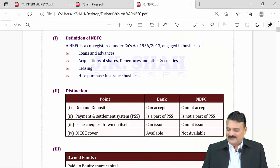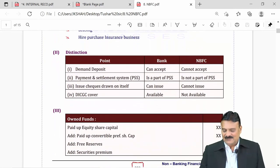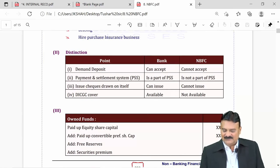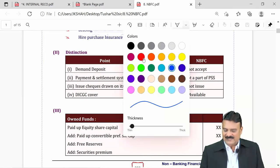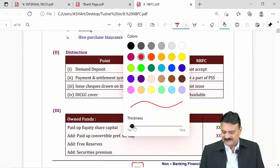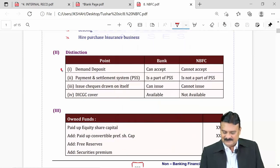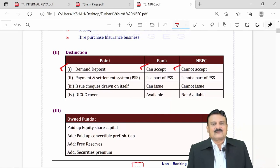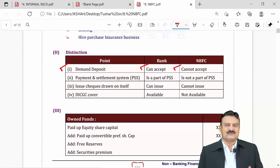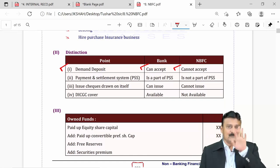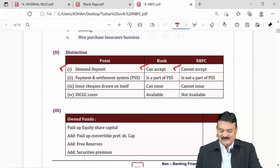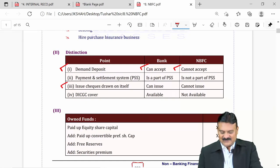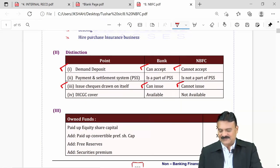The distinction between a bank and an NBFC is already given in our textbook. The key difference is demand deposits — a bank can accept demand deposits, but an NBFC cannot. Because banks accept deposits, banks also have to provide cheque facilities, whereas NBFCs cannot issue cheques.